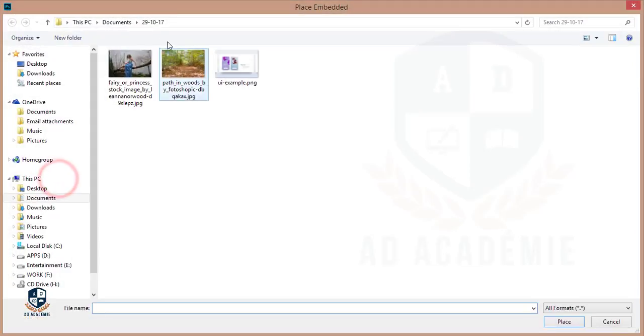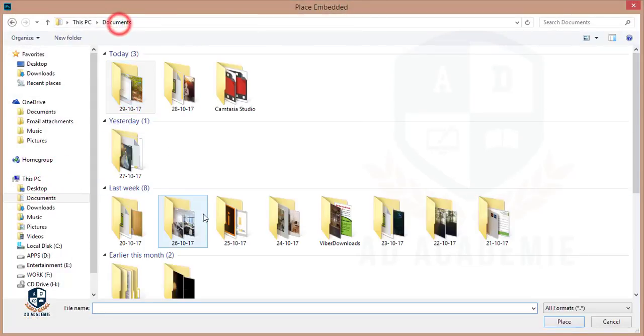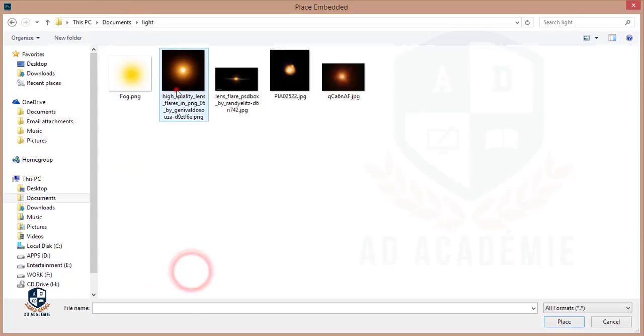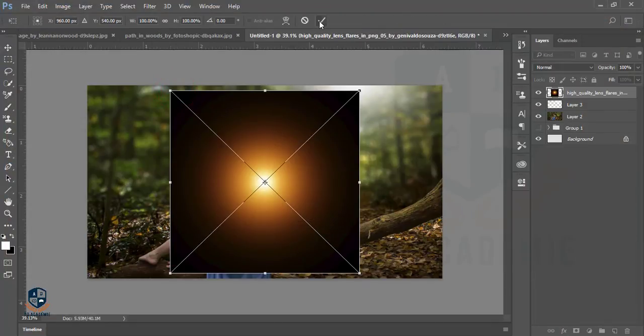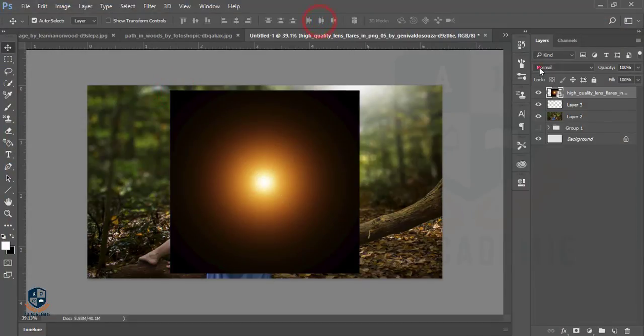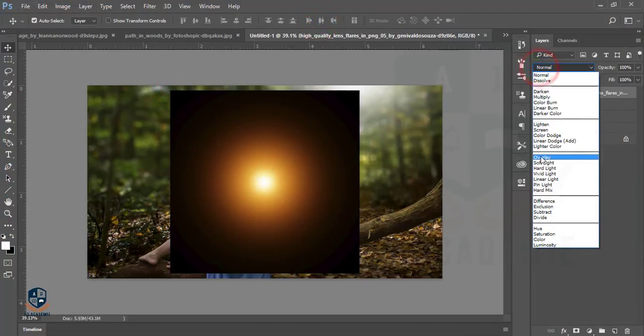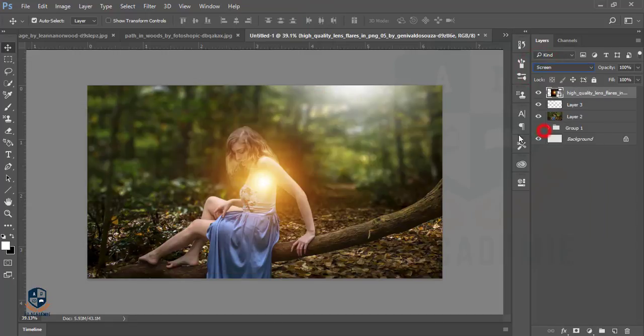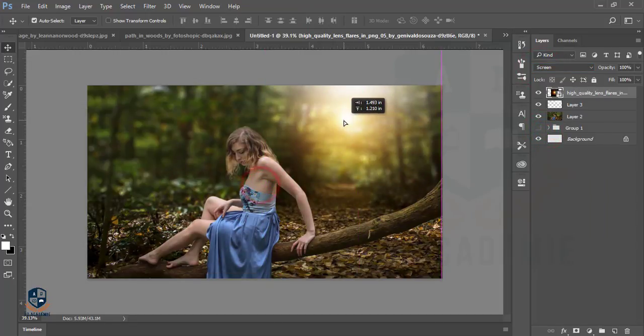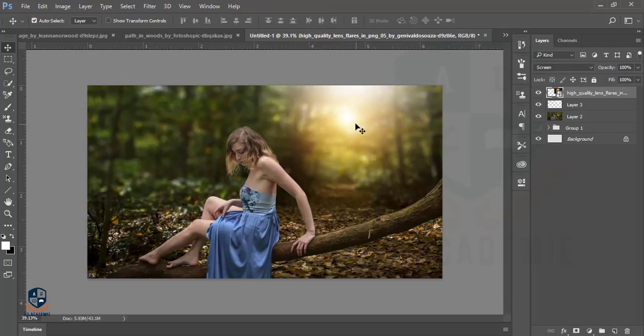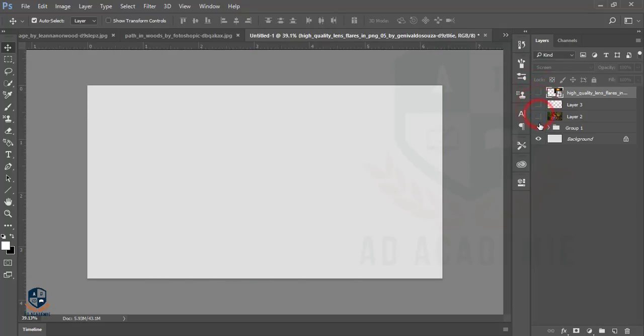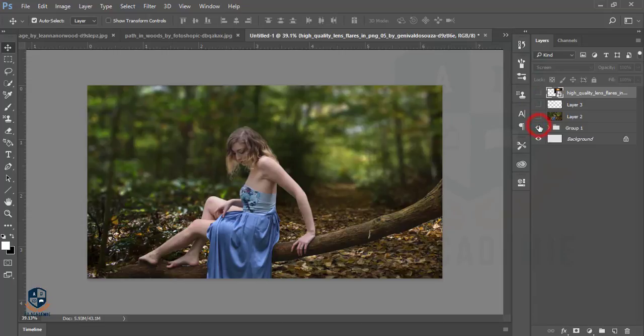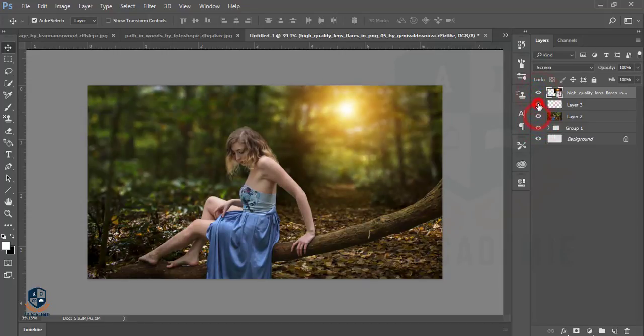I'll add another flare. Place embedded—I have some light collection. I'm taking light from here and hit OK. Set the blend mode to Screen. I think this is far better than the previous. This one is the previous and now this one is the present image.